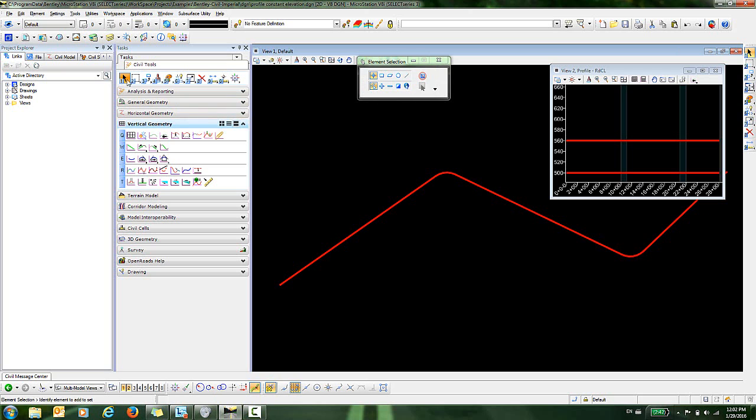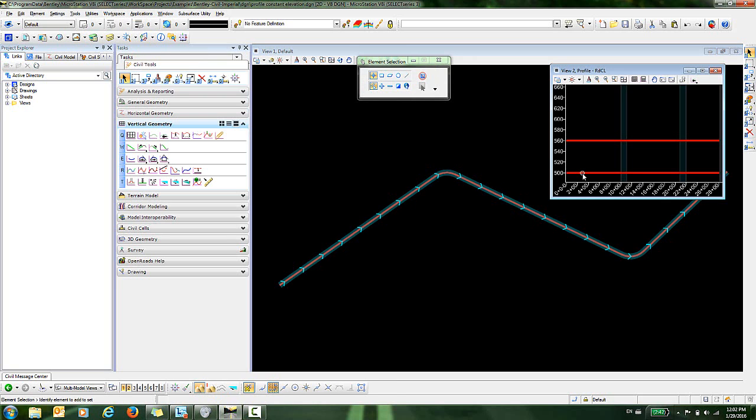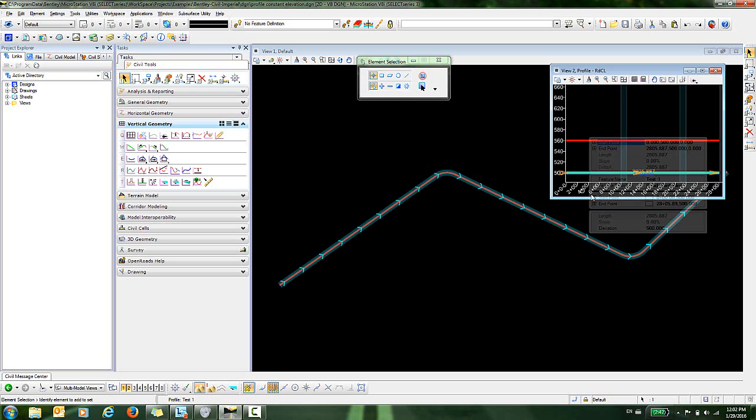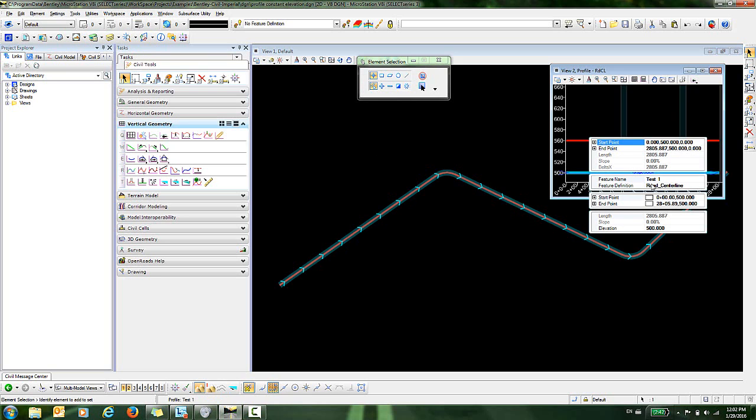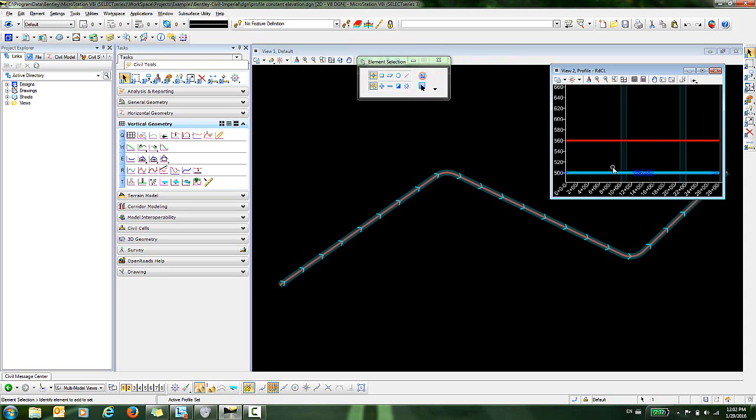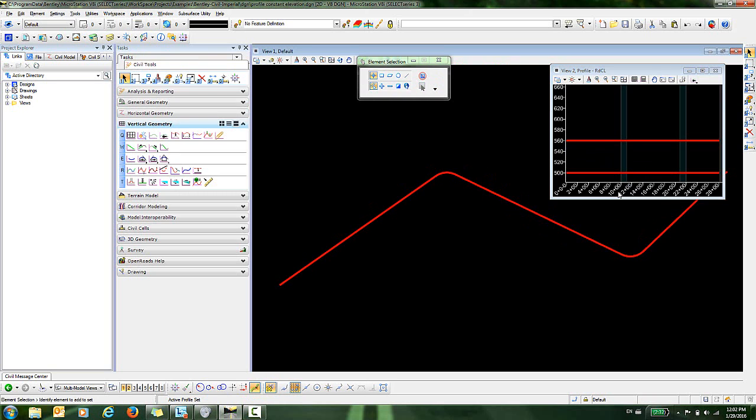Now you see that I have a new profile here that is called Test 1. I can go in and hover over that to get the menu and set that active. So now this is the active profile associated with this horizontal geometry.